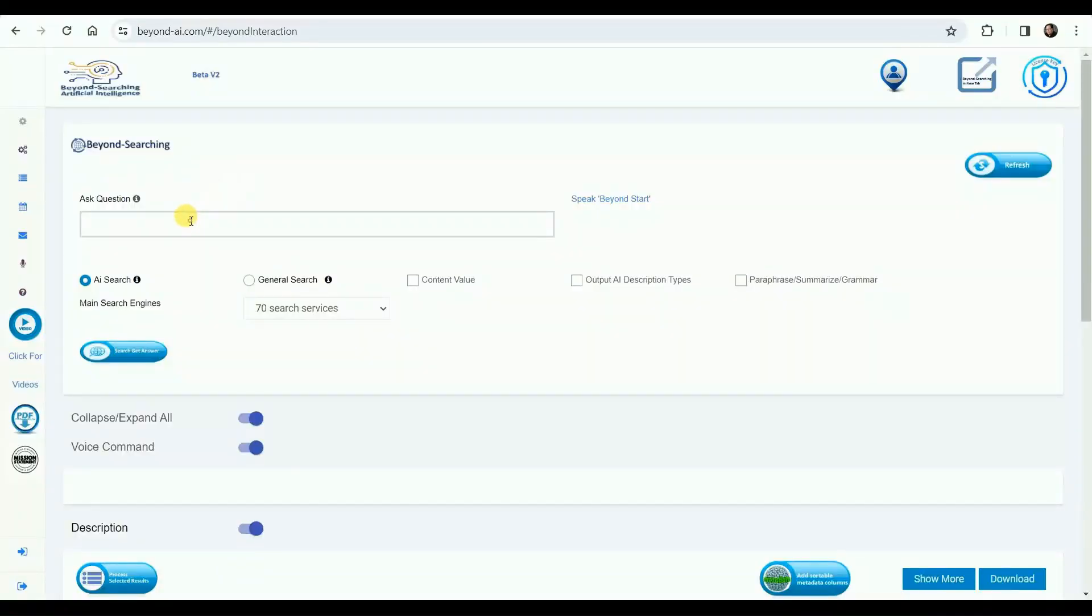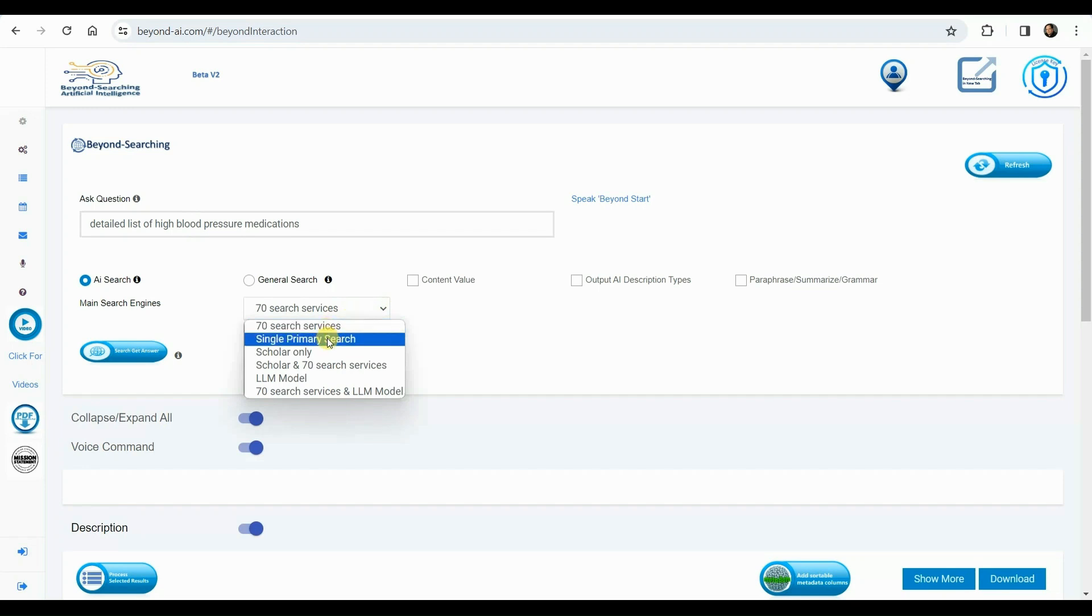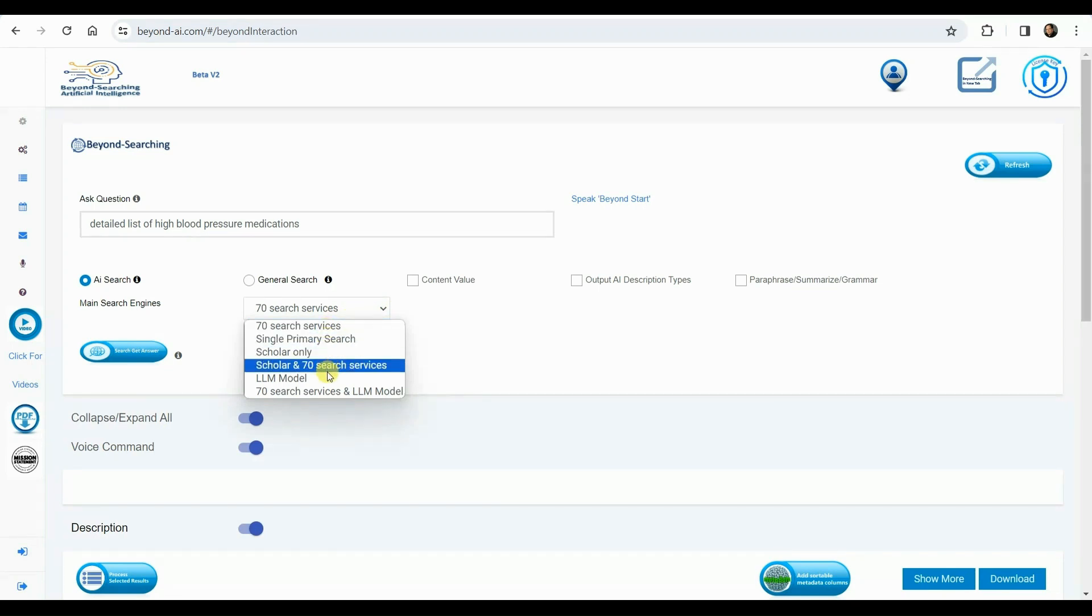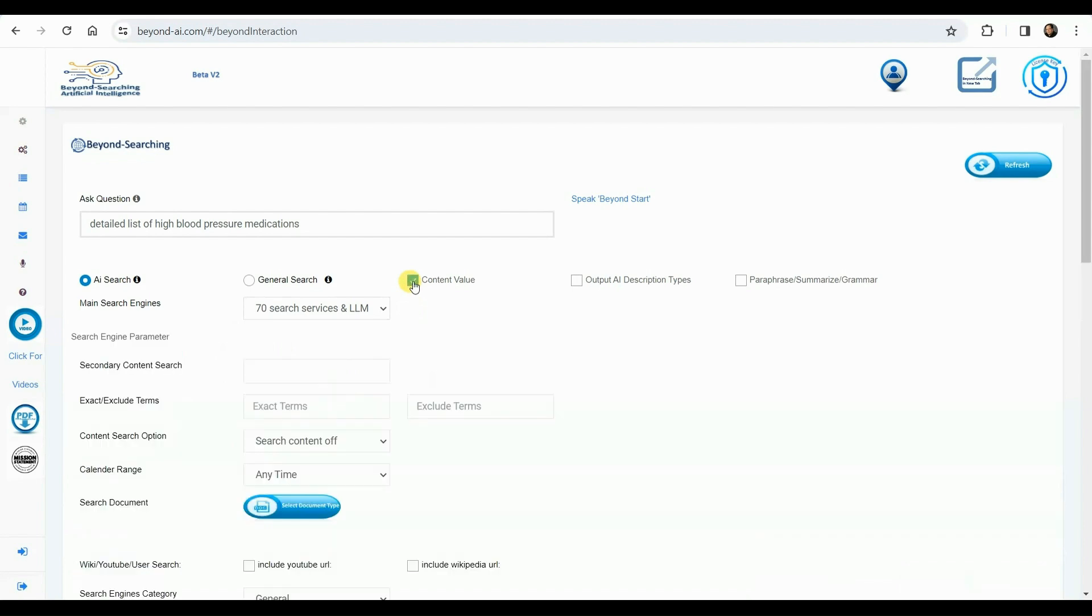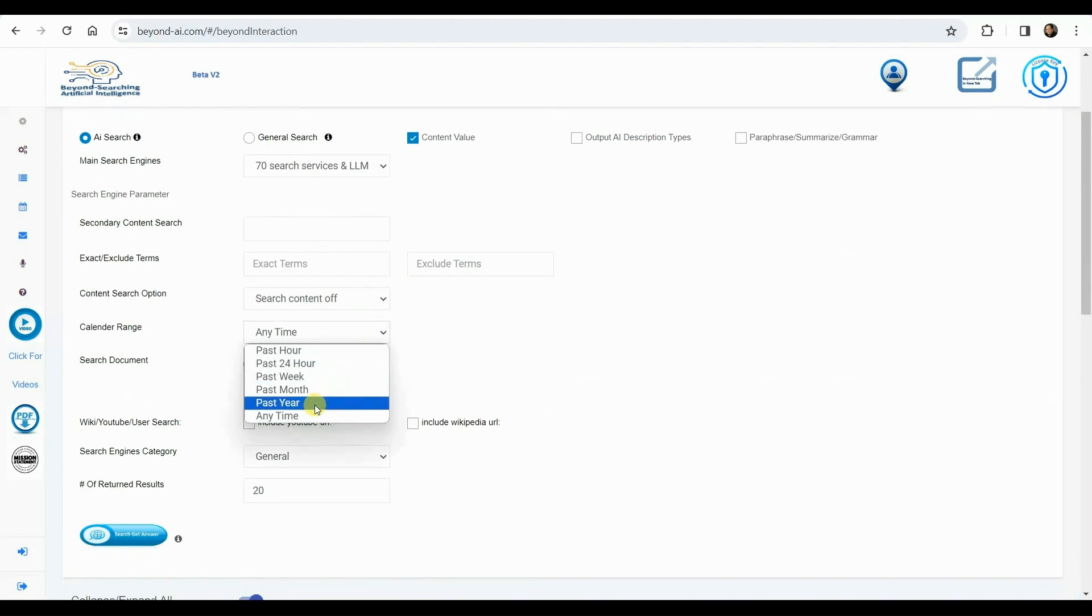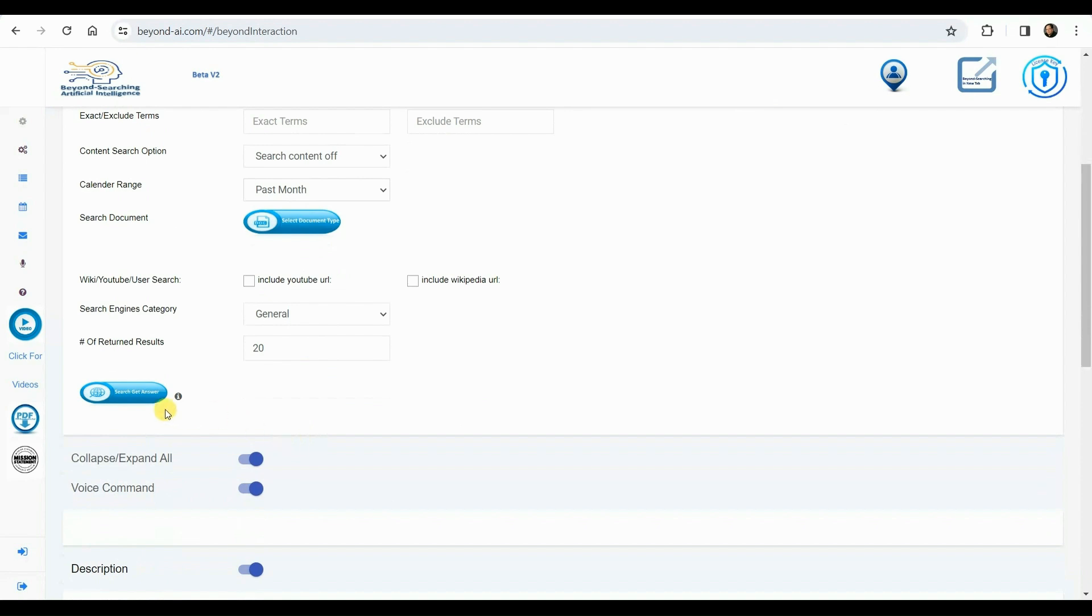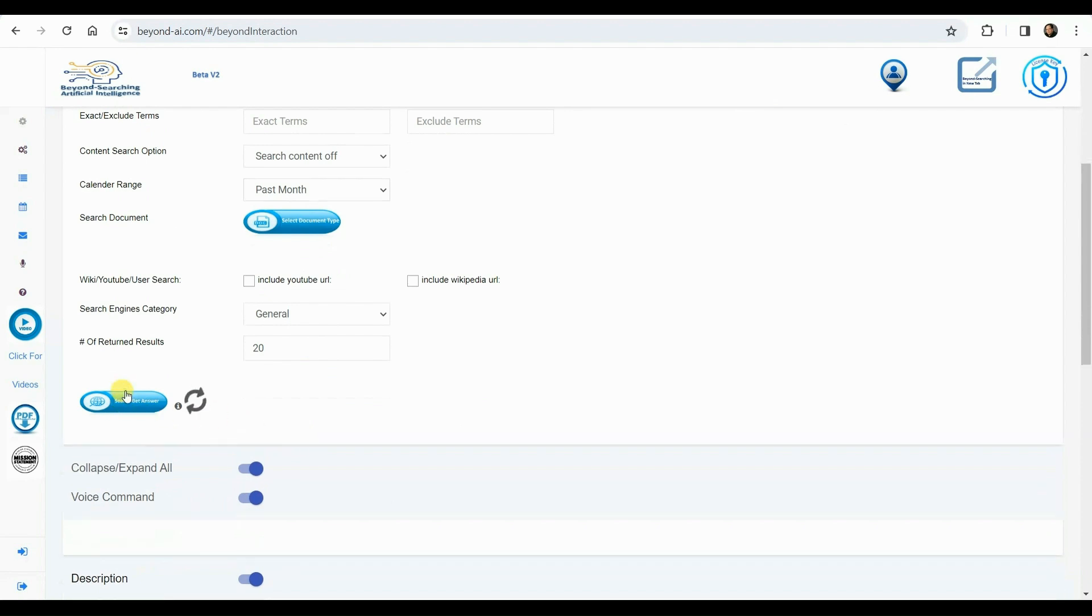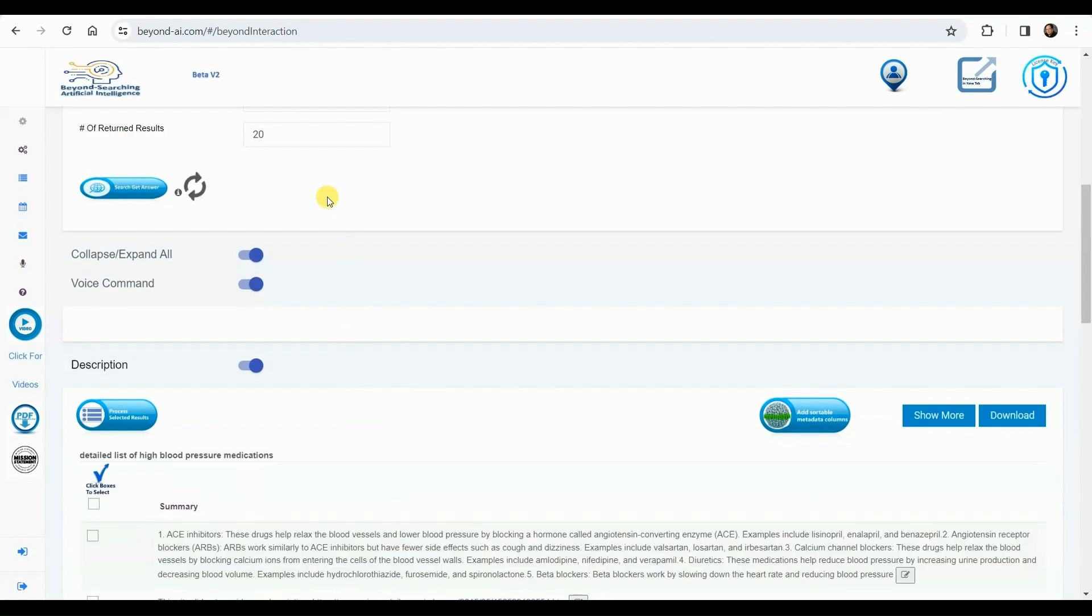We're about to search for information on detailed list of high blood pressure medications. We have a variety of search engines and combinations to choose from. We've decided to utilize Beyond AI specialized 70 search options in conjunction with our Falcon 180B large language model. Considering that we typically receive older yet well-informed information from LLMs, we've opted to prioritize obtaining current data, no older than a month, from the 70 search services. We will now initiate this advanced search process and eagerly anticipate the valuable results.